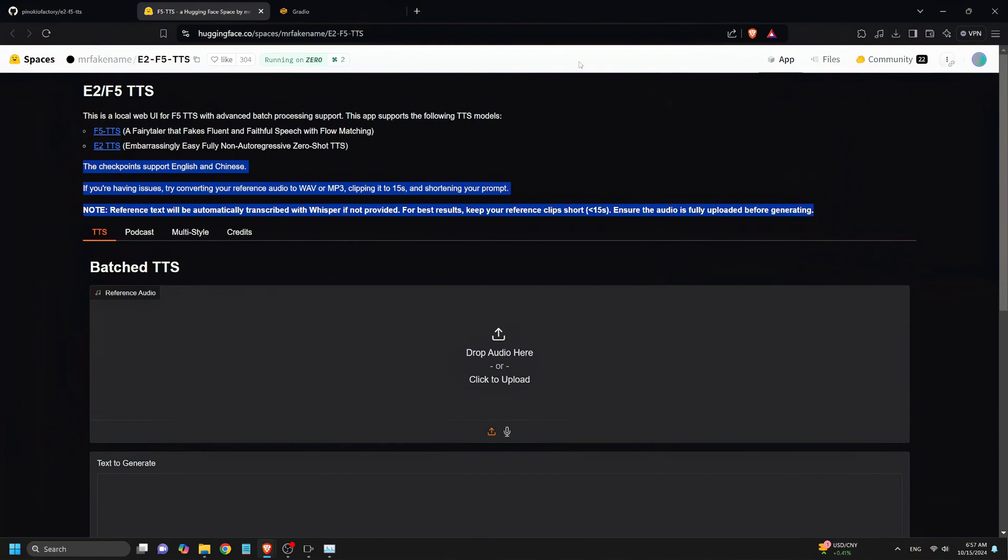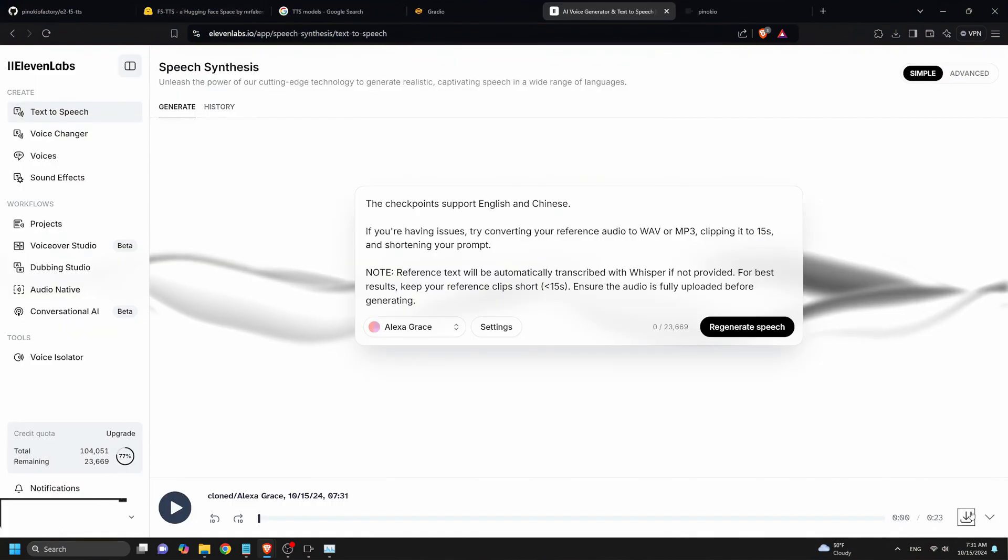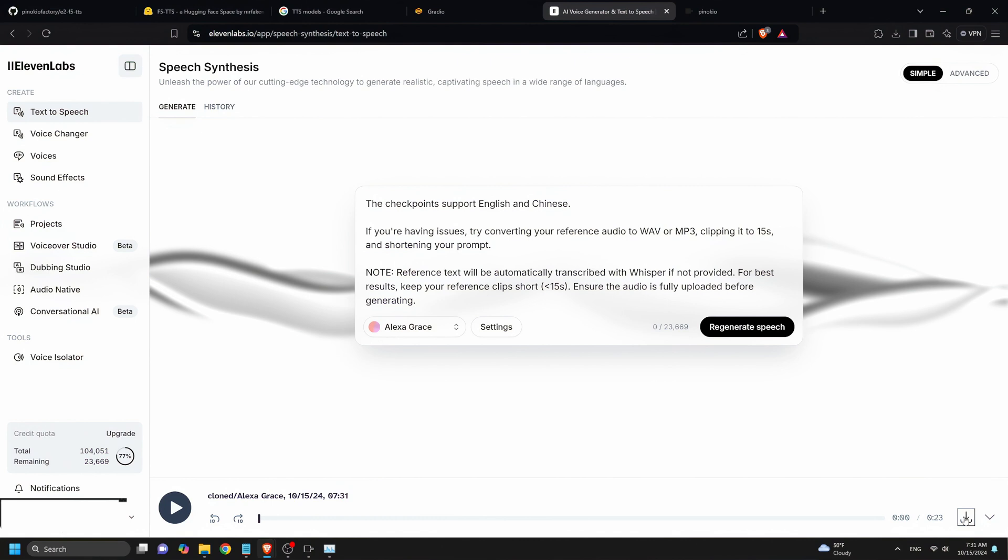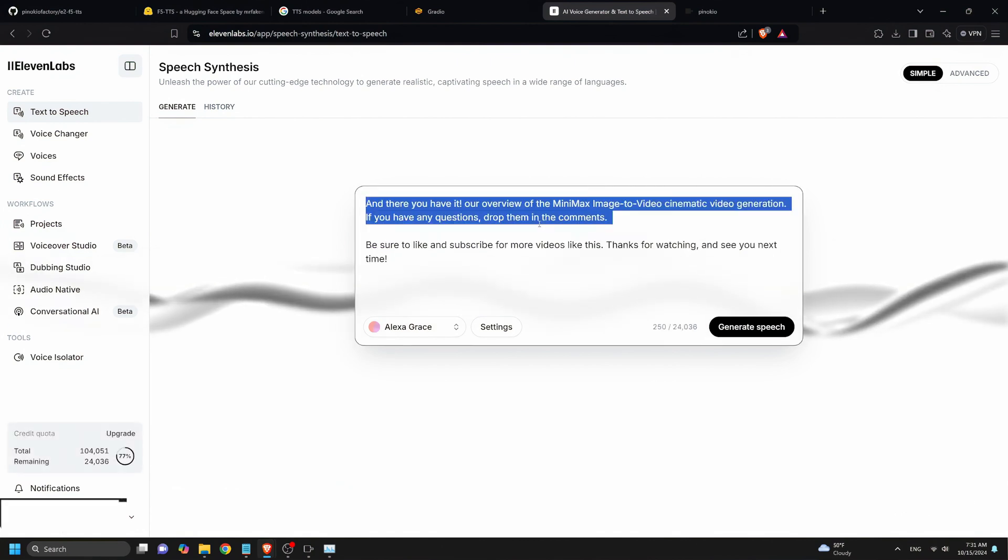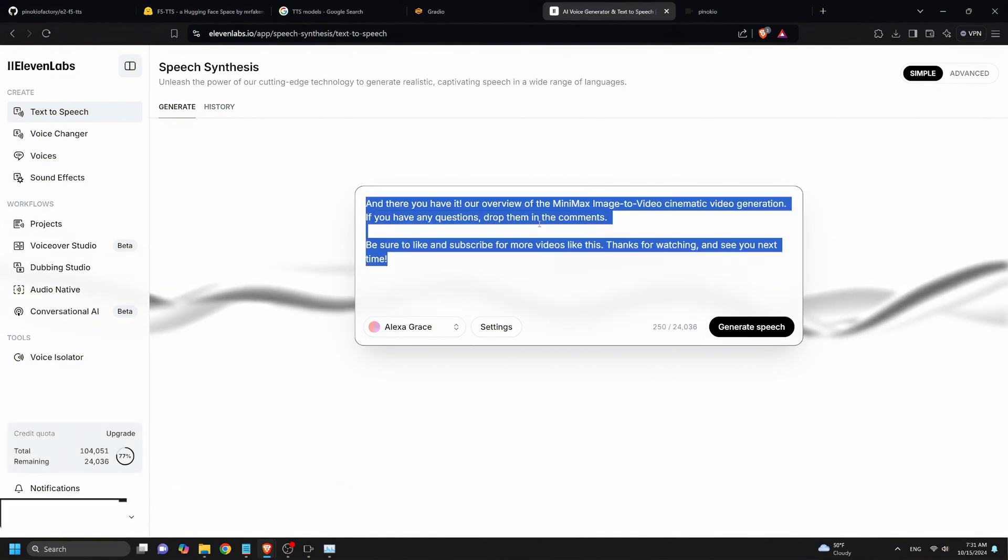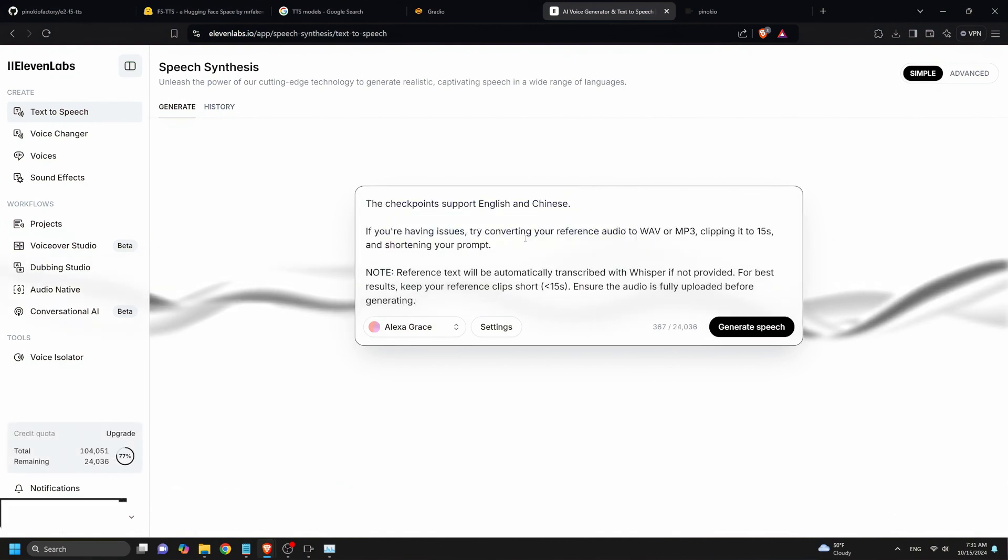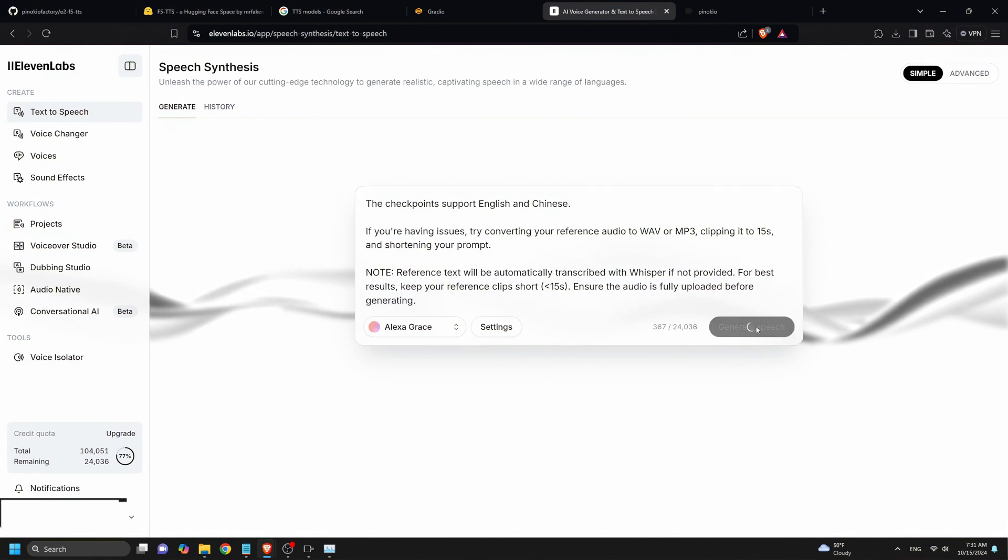Okay, for our last example, let's try a longer prompt to see if the F5TTS can handle a longer text-to-speech generation. But first, let's try the prompt on Eleven Labs. Here on Eleven Labs, I will paste a prompt and click Generate Speech. Now let's hear the voiceover.